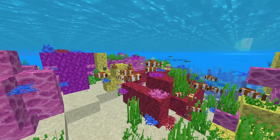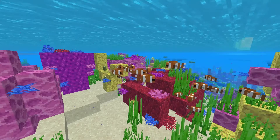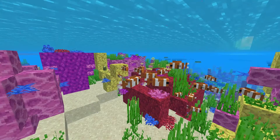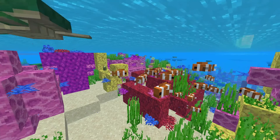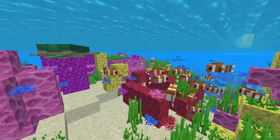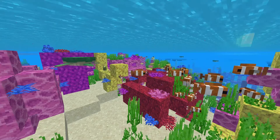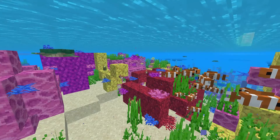Clownfish schools — whenever there's an abundance of fish together, in this case clownfish, it is called a school of fish.